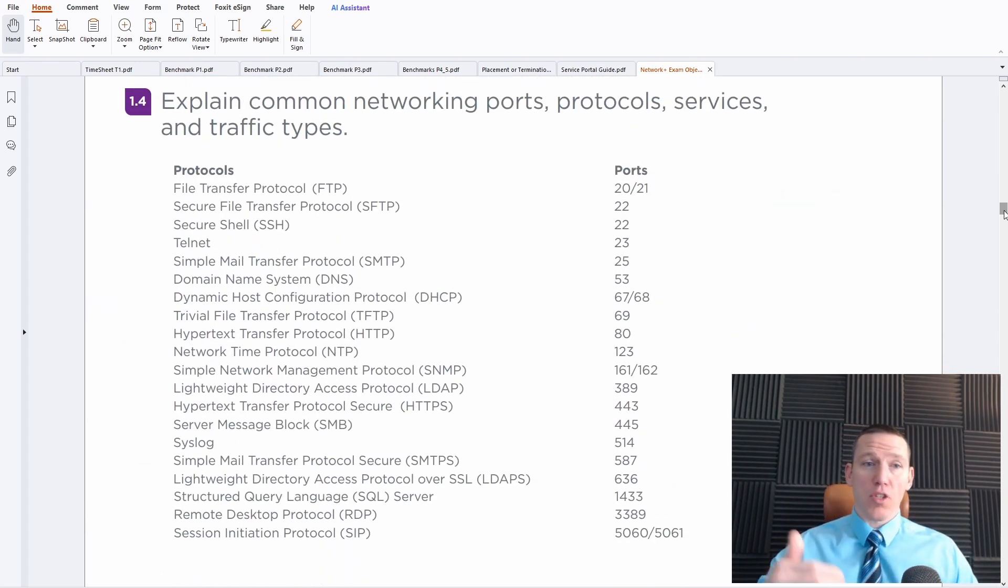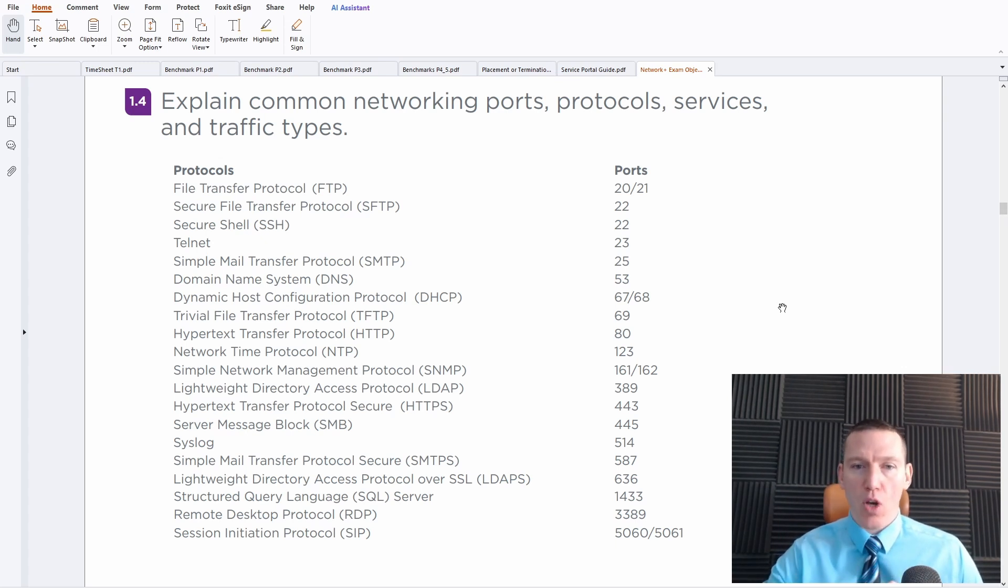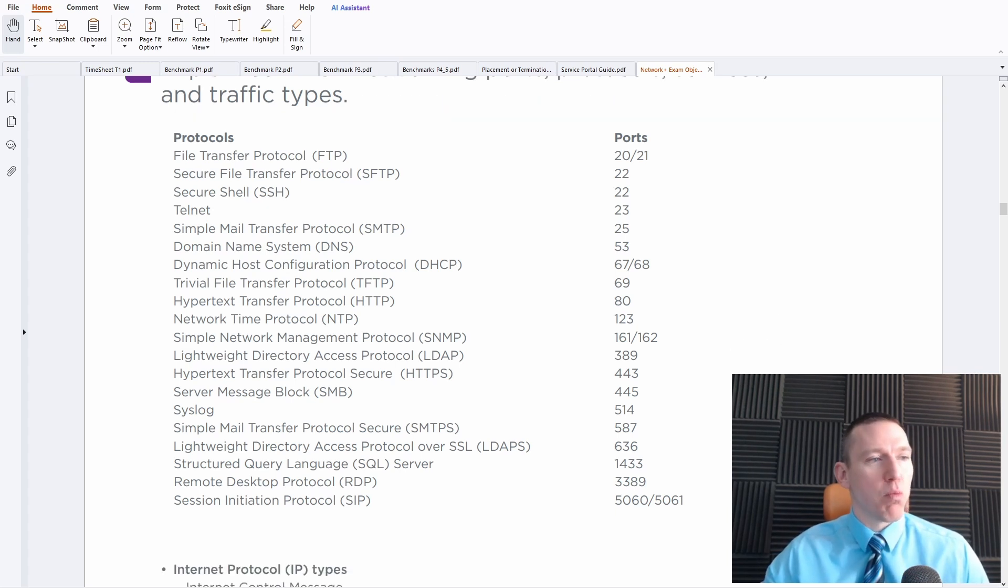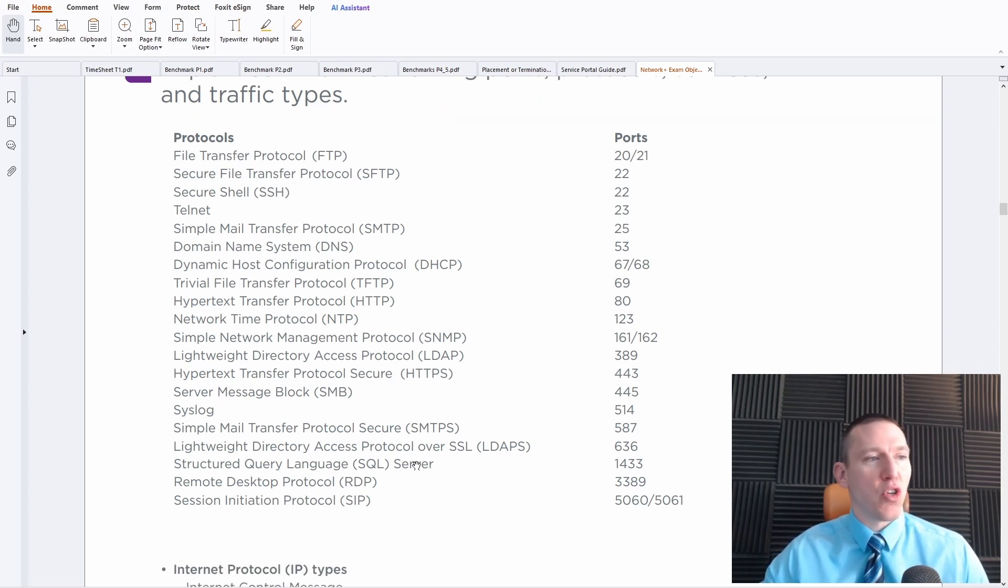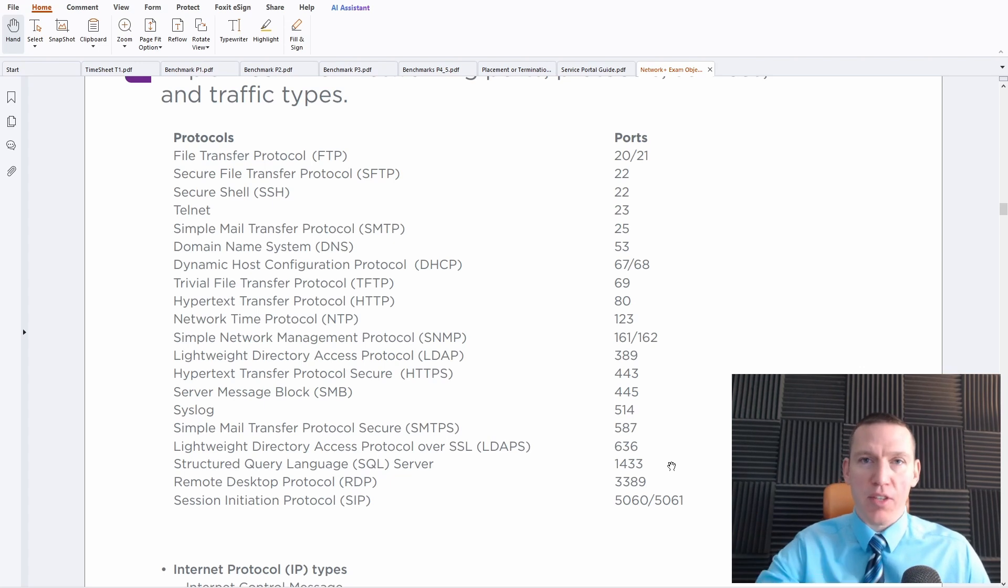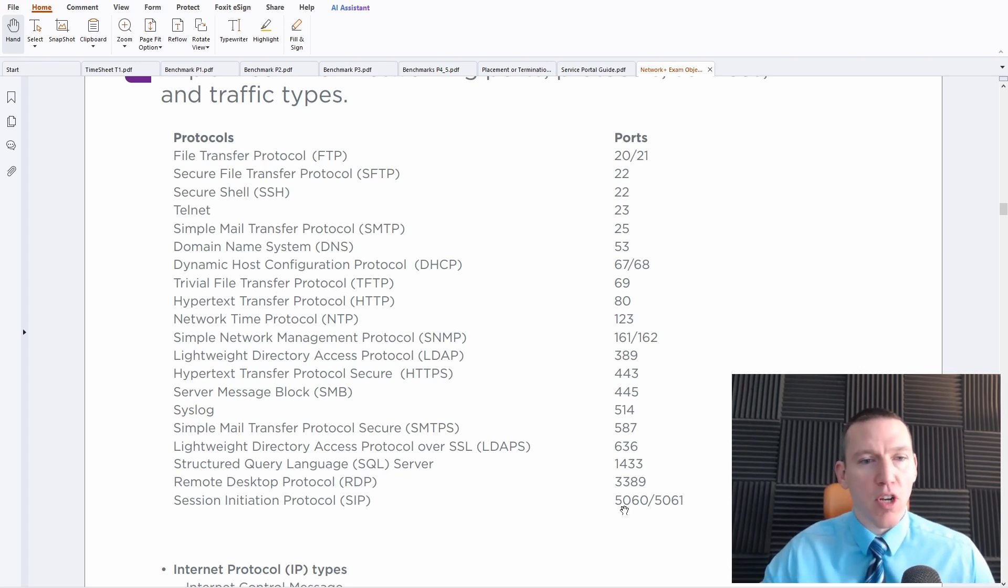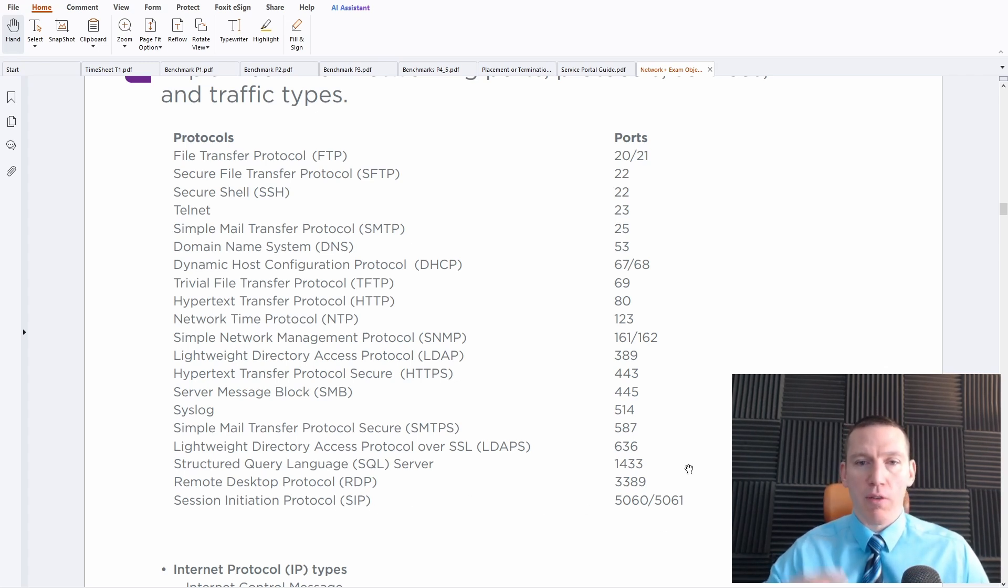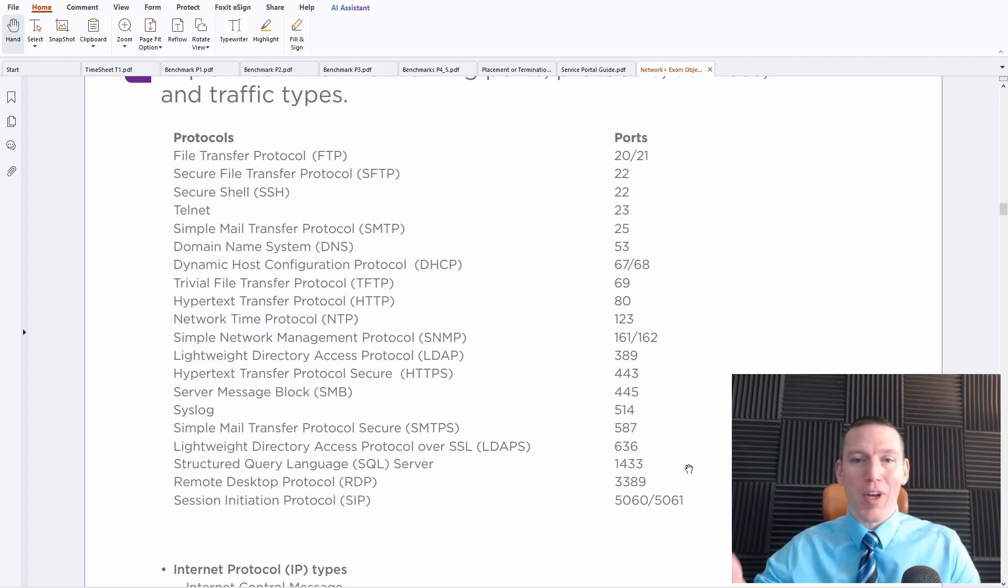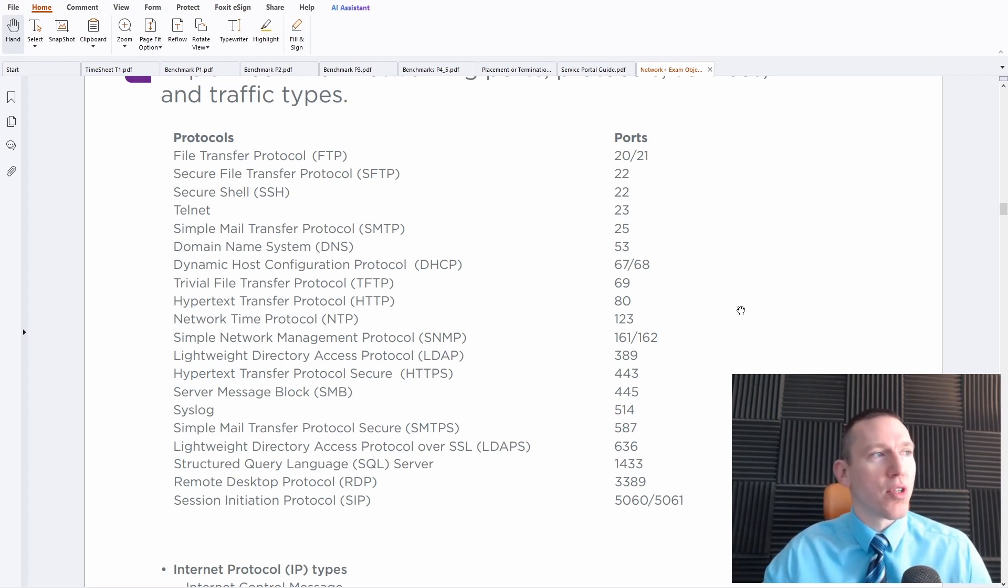The first domain, you also get introduced to the ports and the ports and protocols that you need to know are slightly different than the last version of Network Plus. You have new protocols like SQL Server or new port numbers, SQL Servers, Remote Desktop Protocol, which you should know before. Newer SIP, that's a newer protocol introduced for 009. It's not a newer protocol, but it's one that is being listed on the objectives.